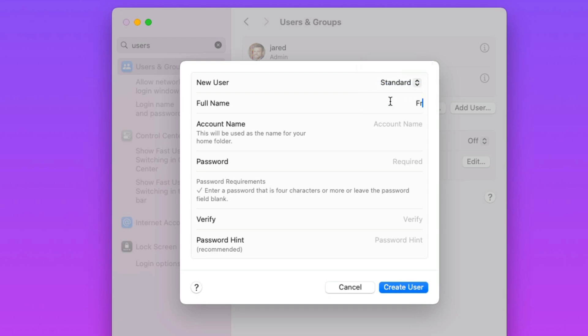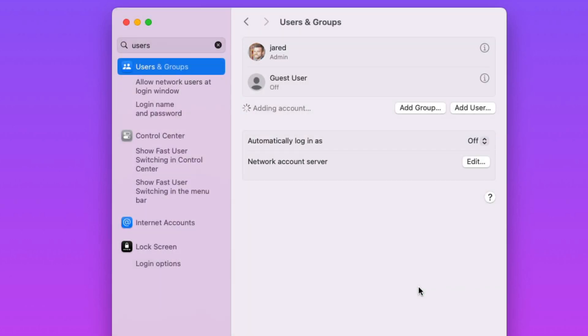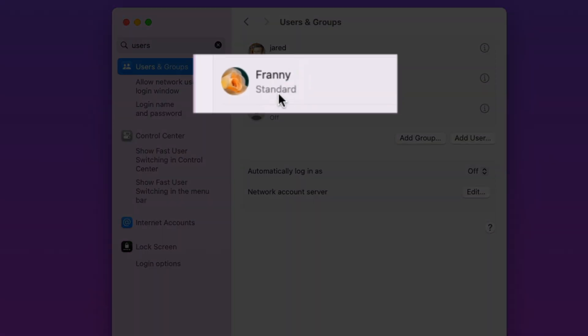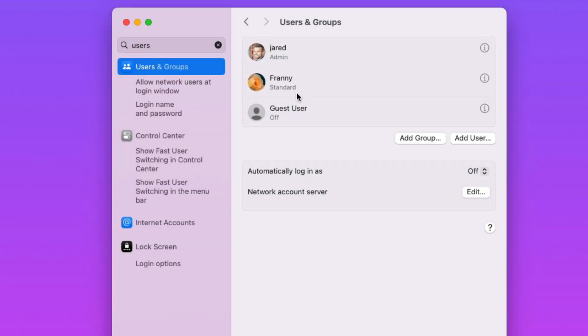Then give it a name. I'll use Franny. Then enter a password and verify it. Then click Create User. You should see the new user appear and verify that it is indeed of the Standard type. And that's basically it.